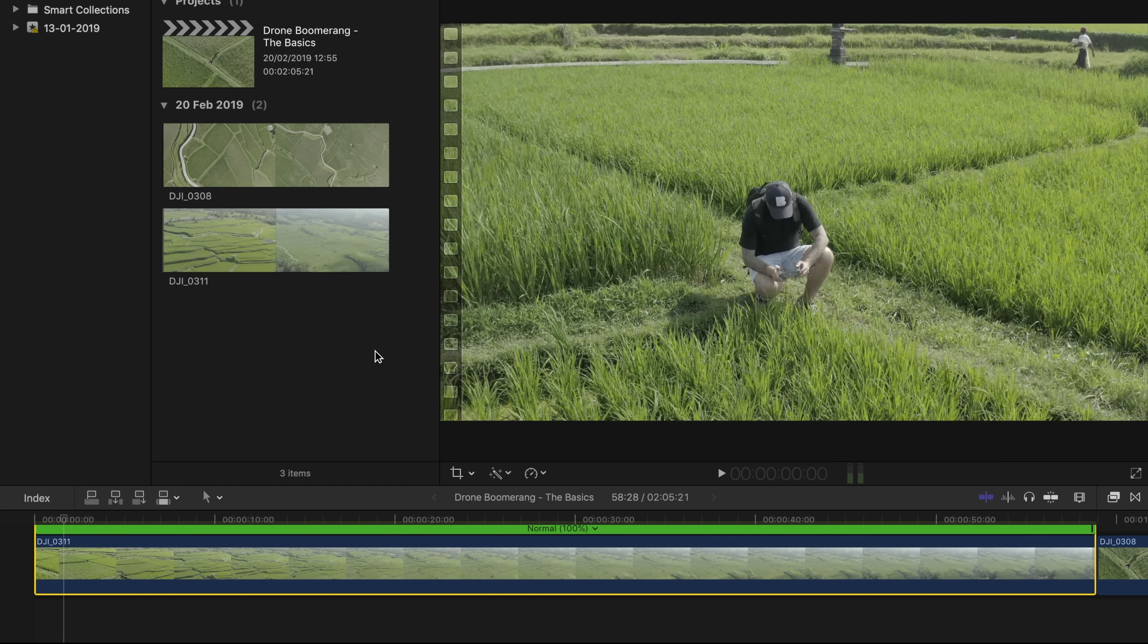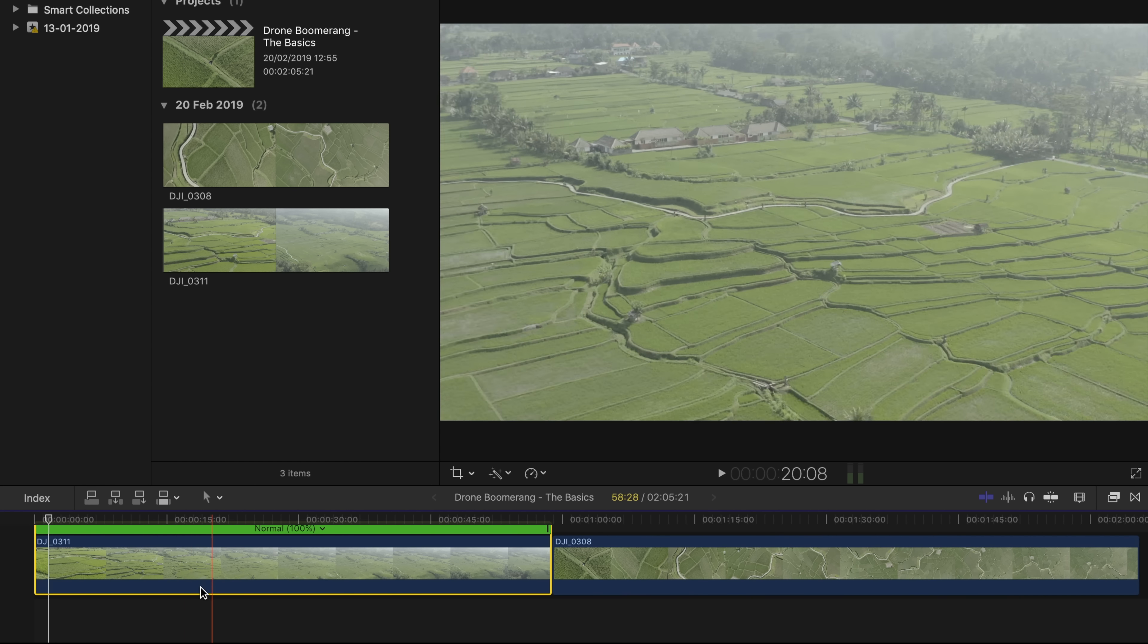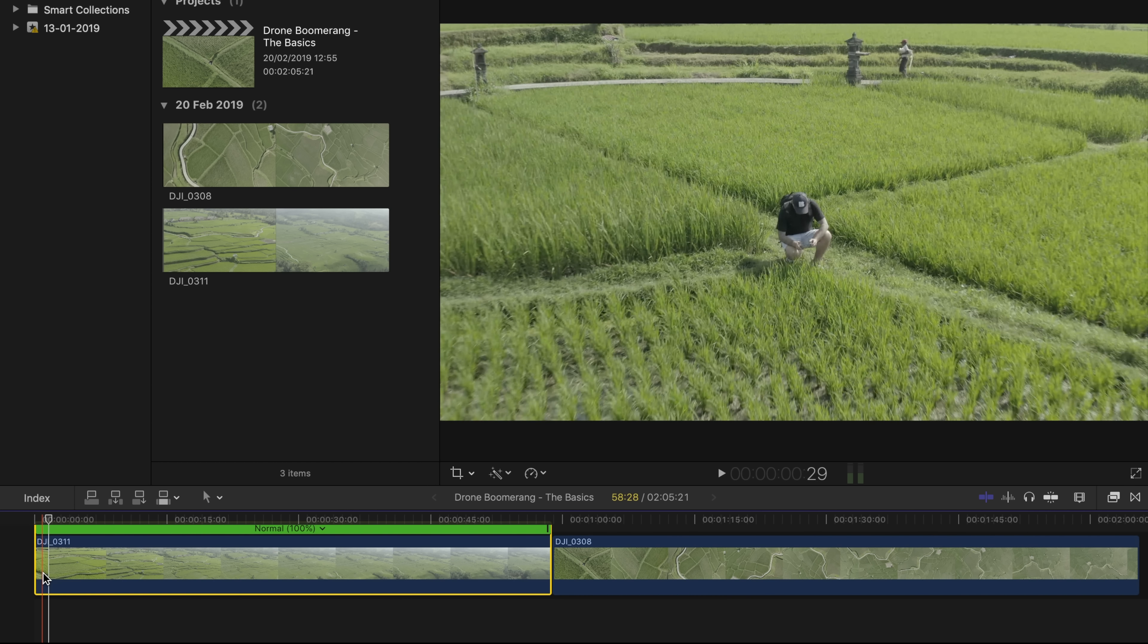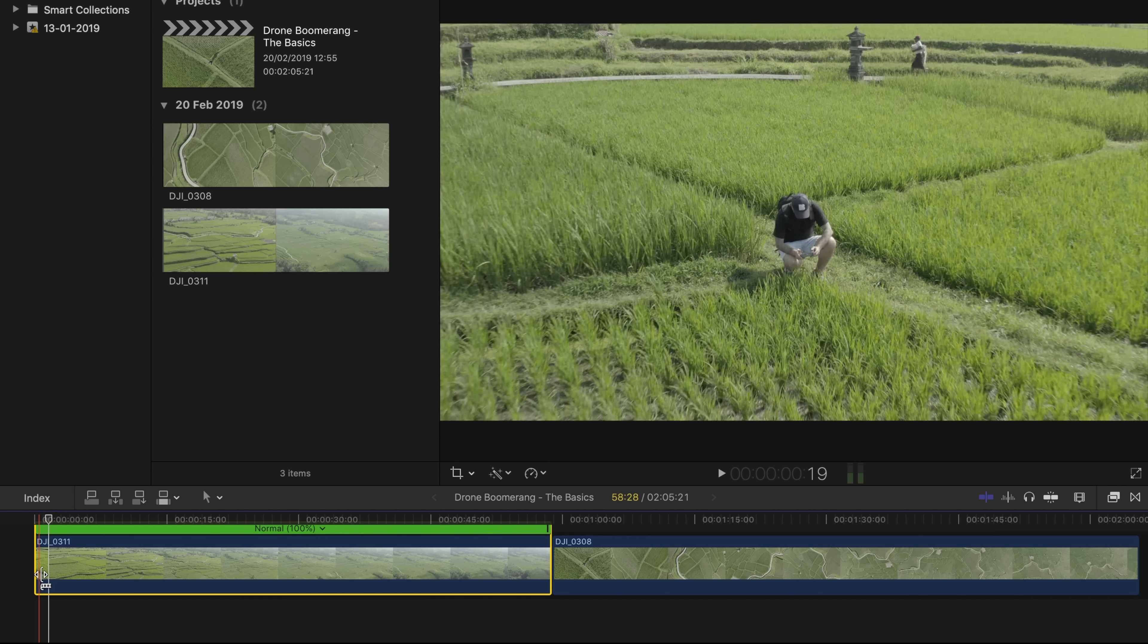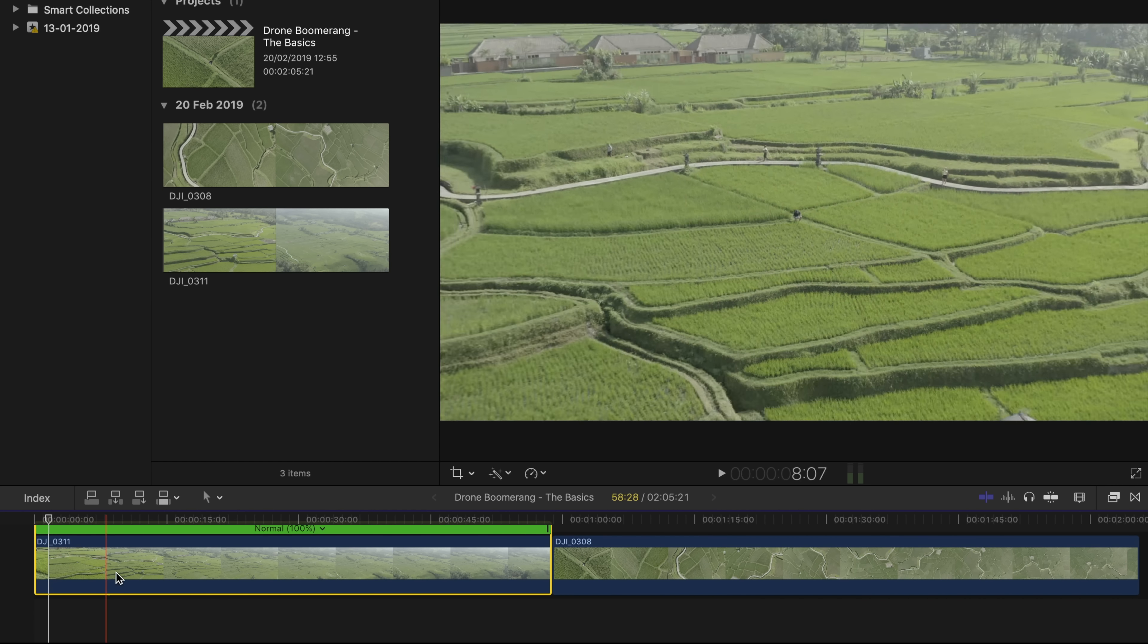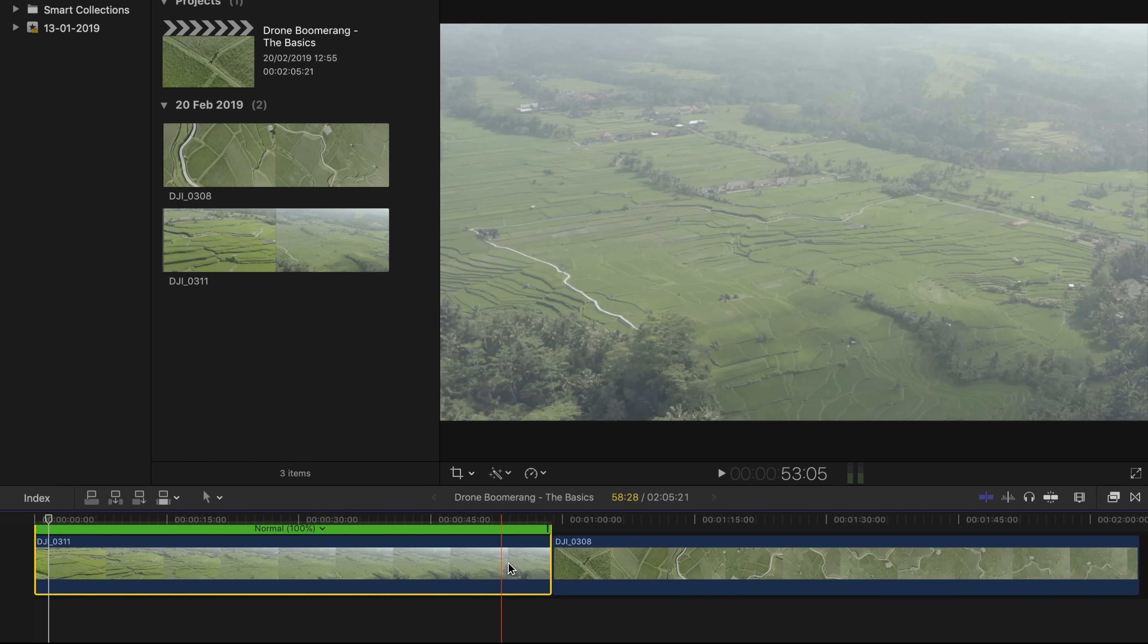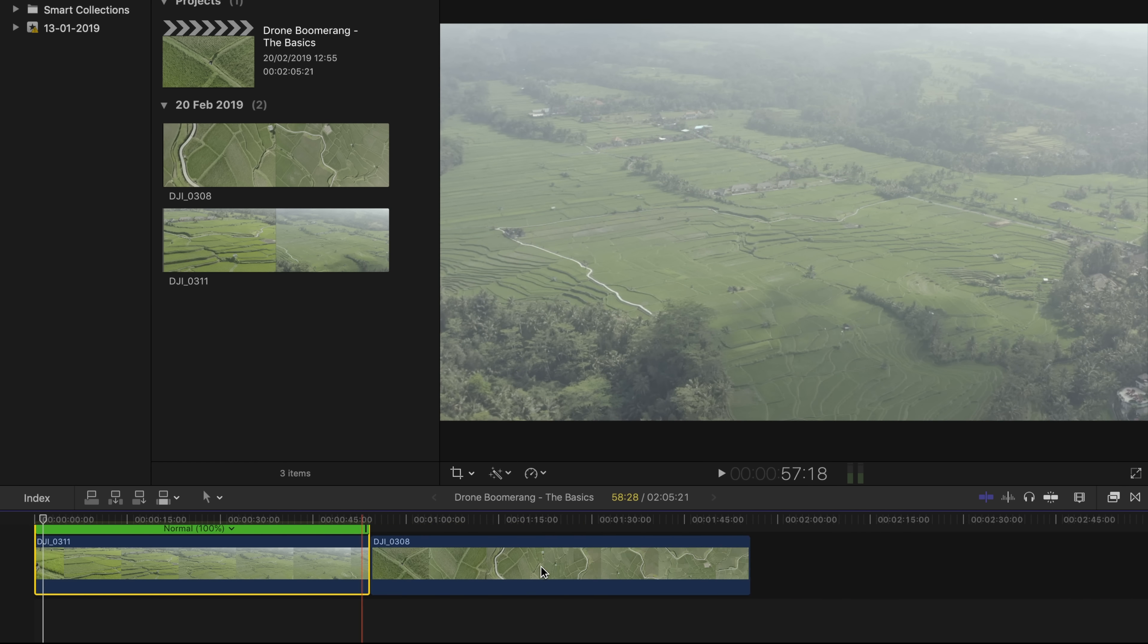When you get your clip inside, here I choose two different clips. And basically for drone boomerang, what you need to do is flying backwards. You start close to you, and then you're flying backwards as far as you can, but not too much.